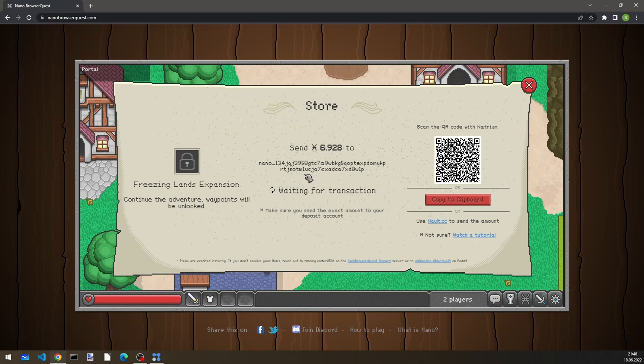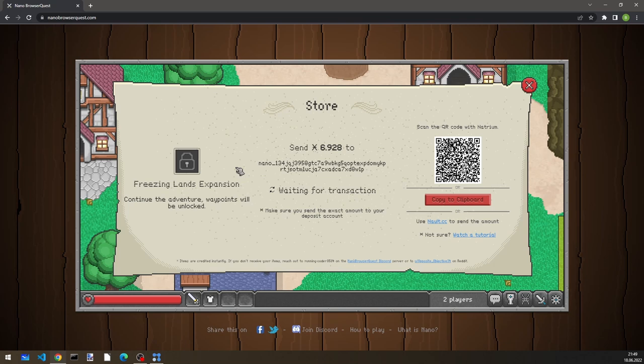So the server that is behind Nanobrowser Quest has created an account, a nano account, only to pair with my nano account. What this means is